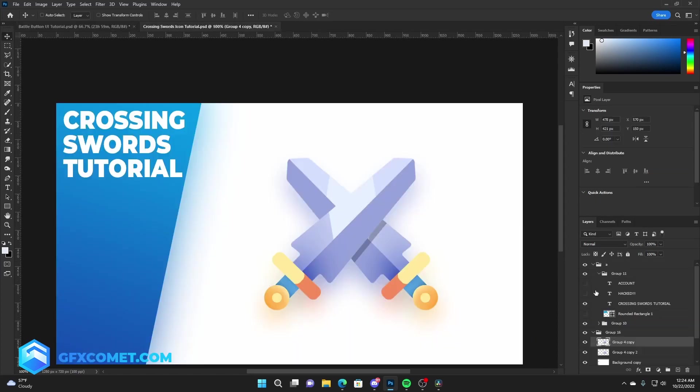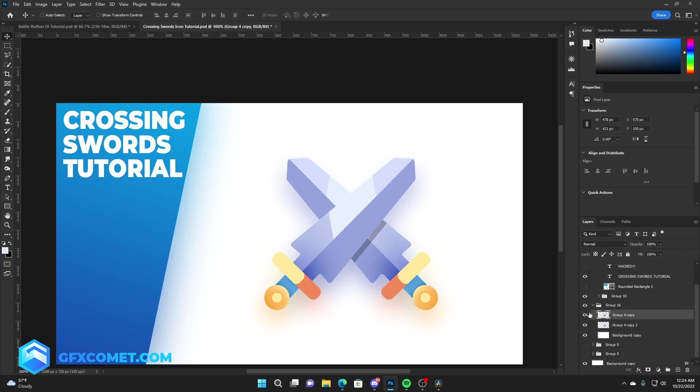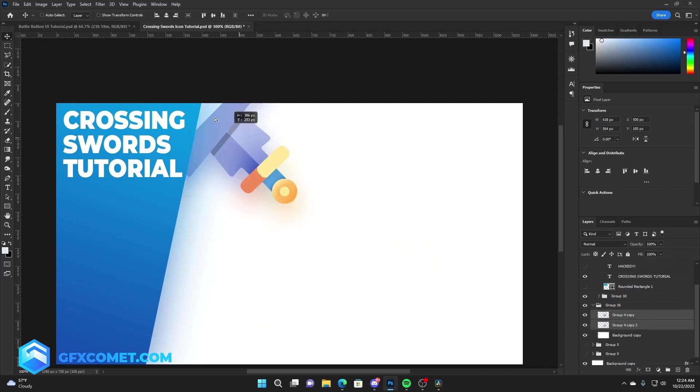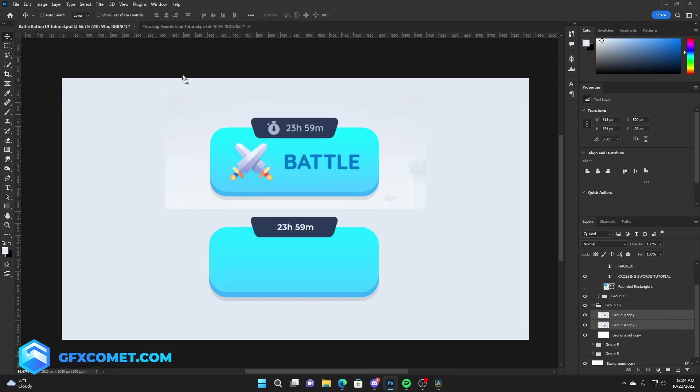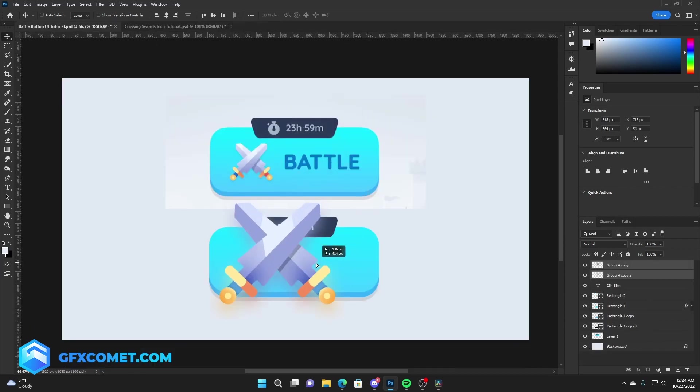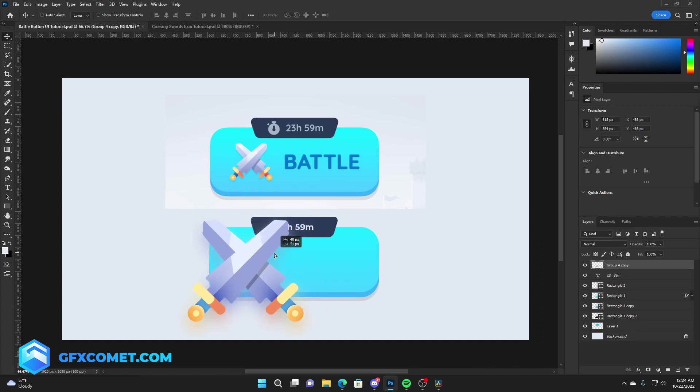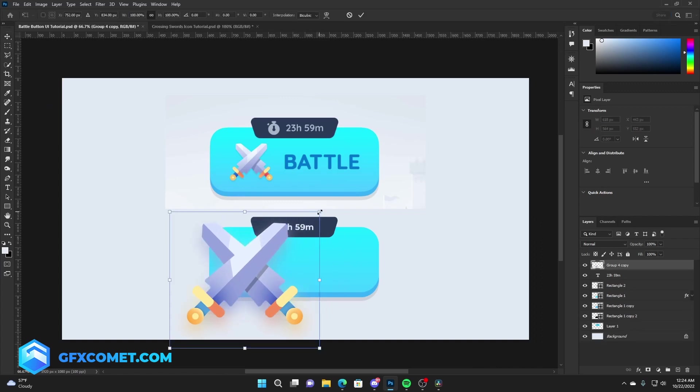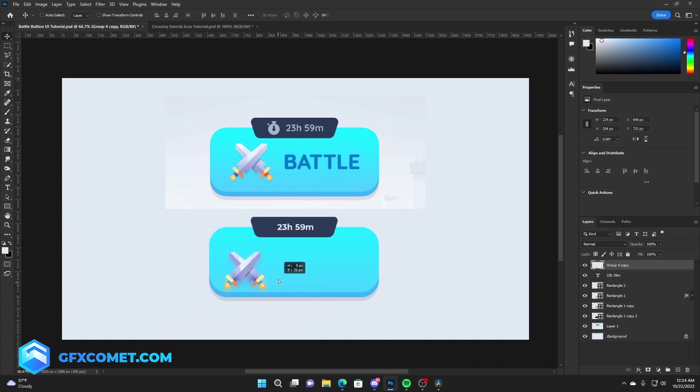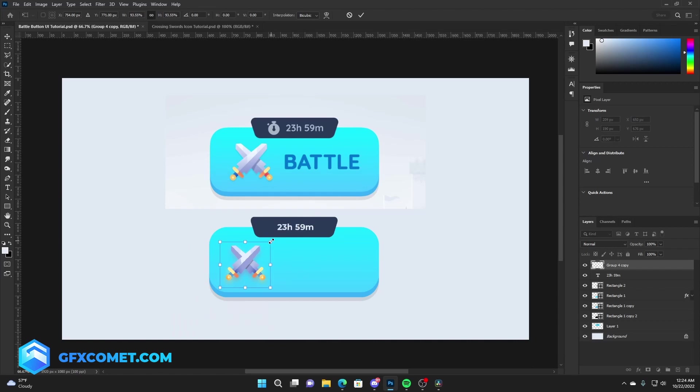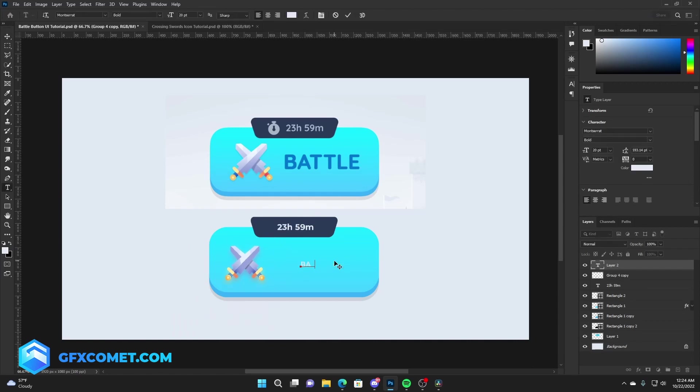We'll also add the little icon for this in the middle. I have the crossing swords icon that I made in the last video. You guys can go ahead and watch that and place the icon right here. Now we're just going to type out our text, battle.